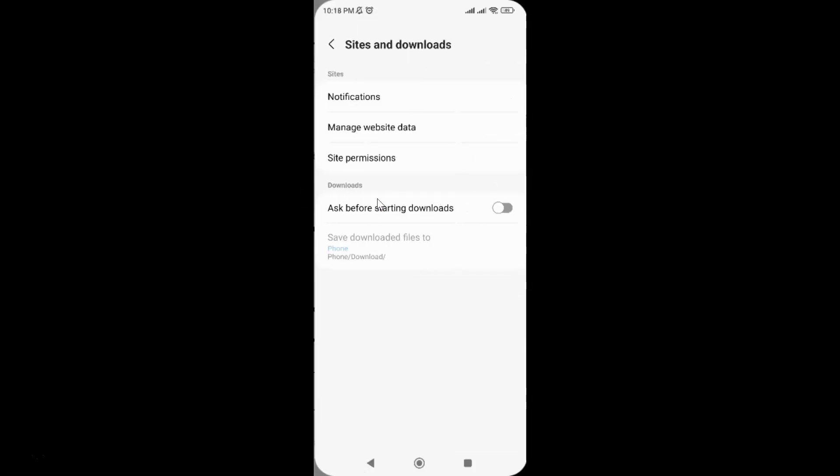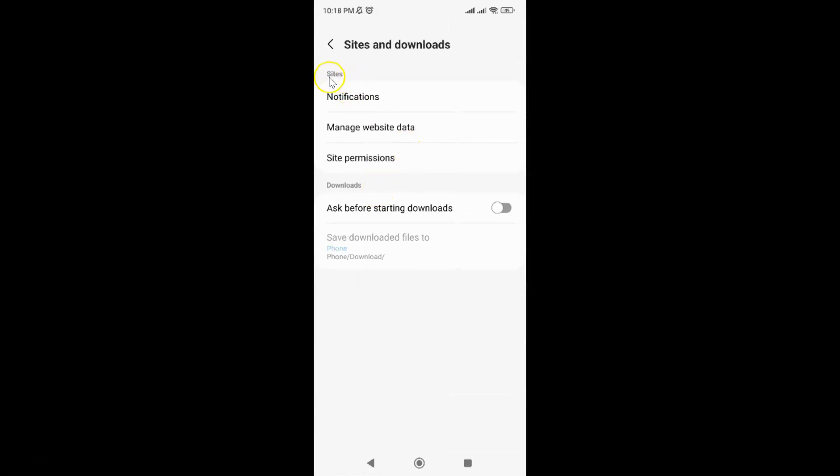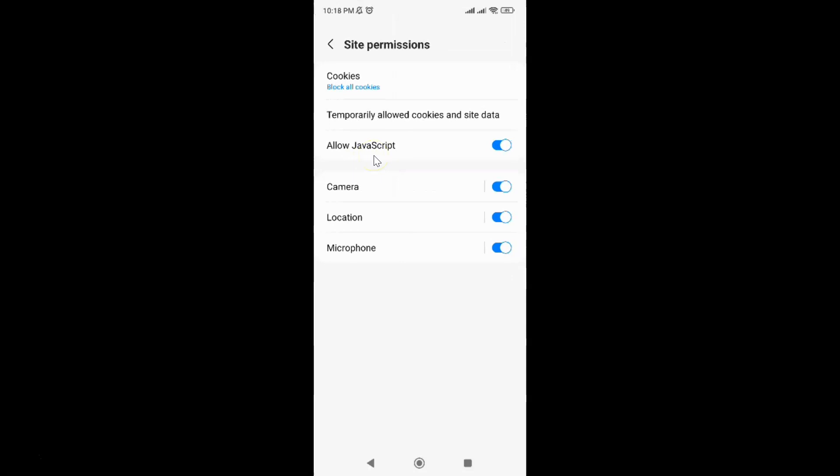Come to this Sites section, and in this section you can see we have Site Permissions. Tap on it, and then tap on Cookies.